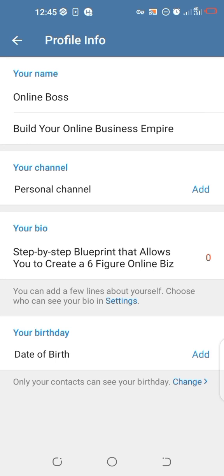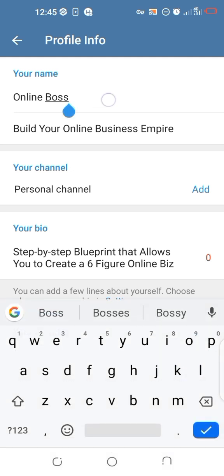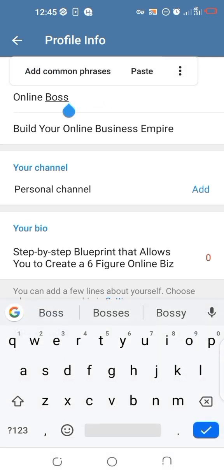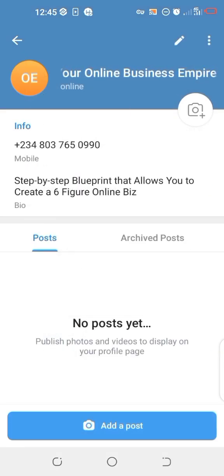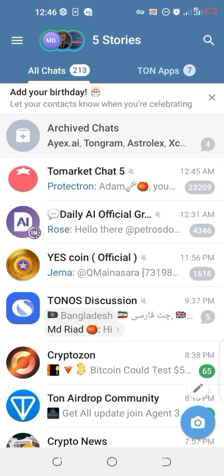Here where you have your name — this is my name, 'Online Boss' — just click and hold it, then paste your tomato emoji. You can see the tomato emoji has been pasted. Then click on the checkmark to confirm.